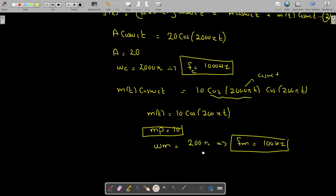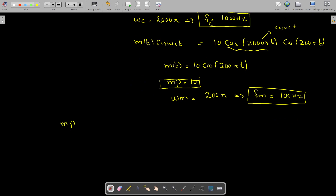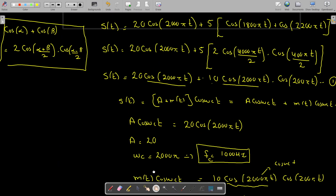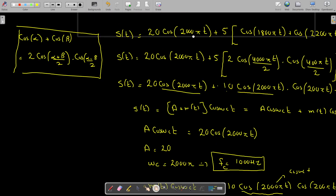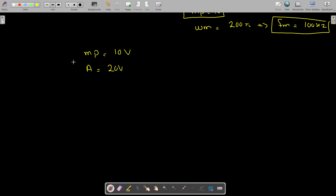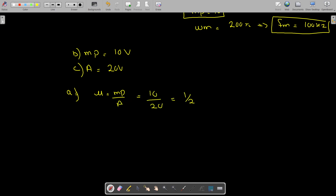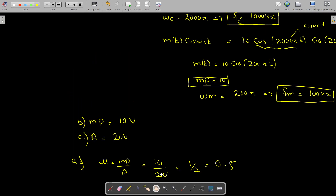So now we have found out some unknowns: the amplitude of the message signal is 10 volts and the amplitude of the carrier signal is 20. Now to find the modulation index, μ = mp / A = 10 / 20 = 1/2 = 0.5. So we have found out the modulation index.